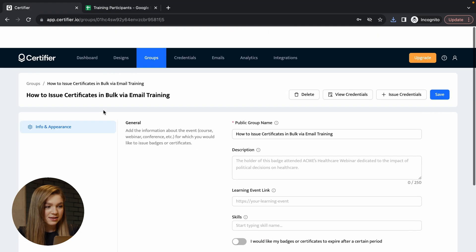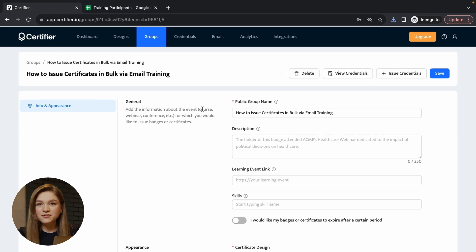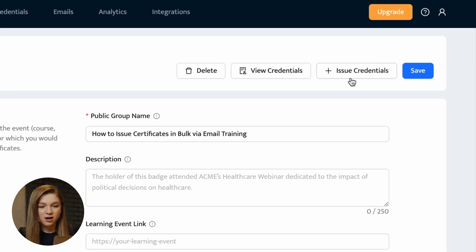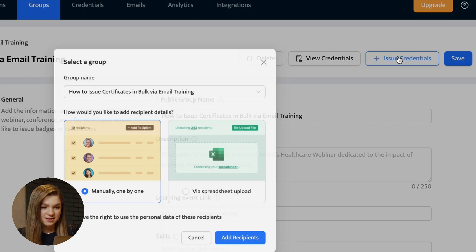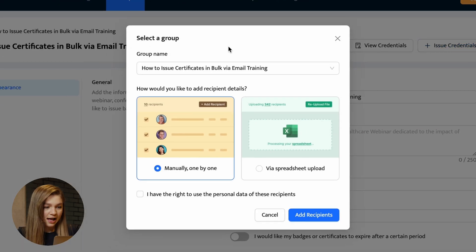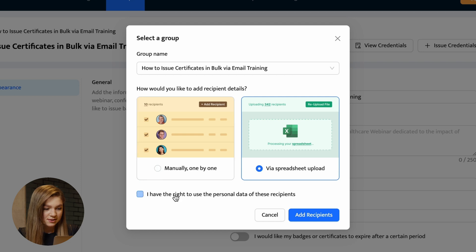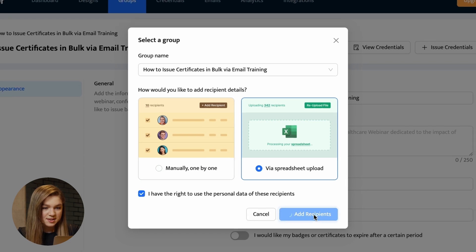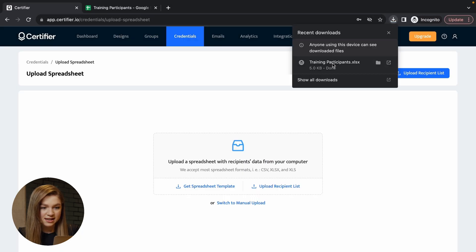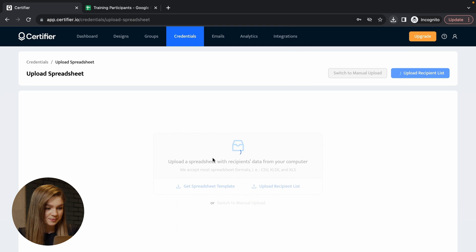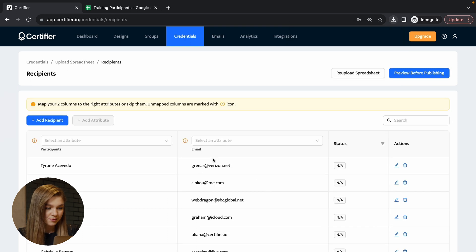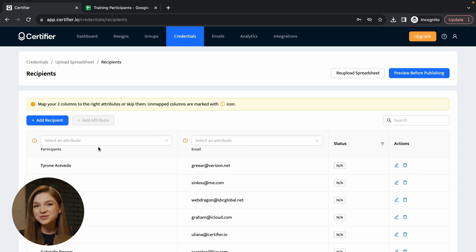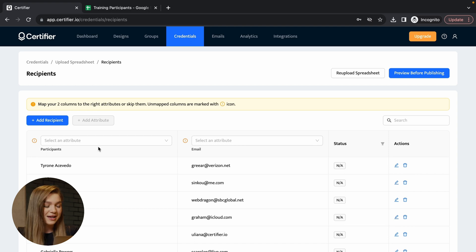Now let's go back to our certifier panel and click on this button issue credentials. We have our group selected. Let's select the option via spreadsheet upload and proceed to uploading the spreadsheet that we have just downloaded. And now it is high time to map the values from our spreadsheet to the dynamic attributes that we have used in certifier.